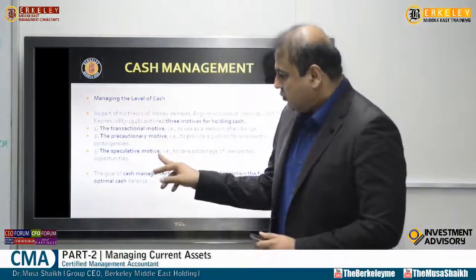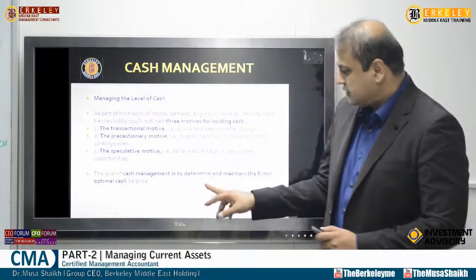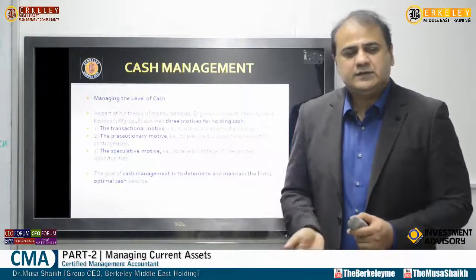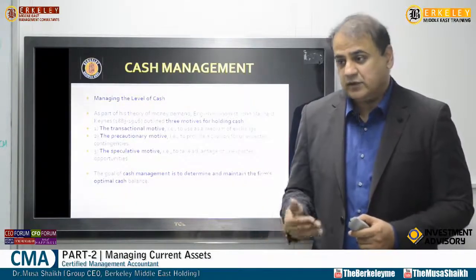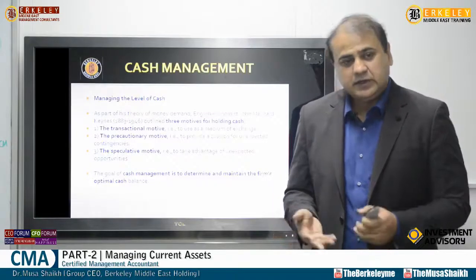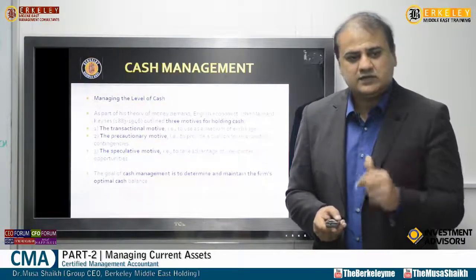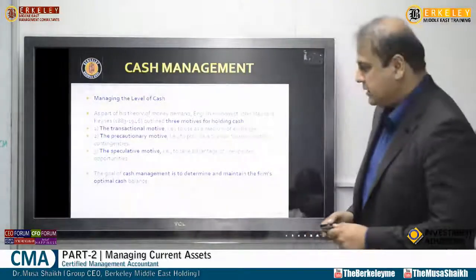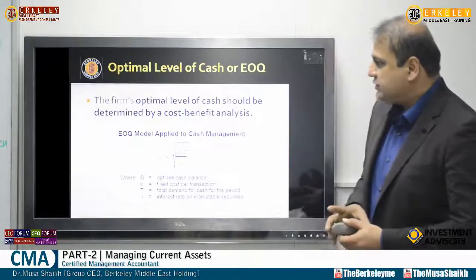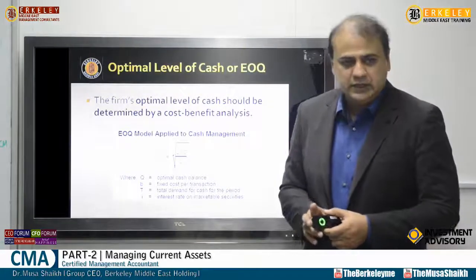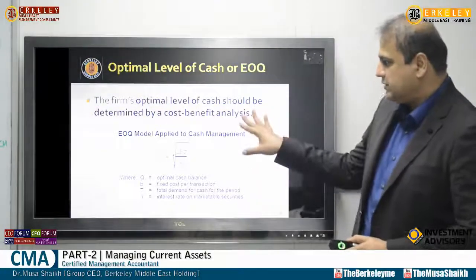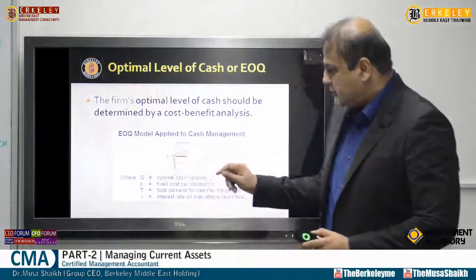Our goal is always to determine and maintain the firm's optimal cash balance. We cannot keep too much cash because that creates an opportunity cost — we are not using resources in the best way. We need to define the best cash level, which requires a cash budget covering all scenarios. We also use the Economic Order Quantity (EOQ) model, which was originally developed for inventory but has been adapted for determining optimal cash balance.